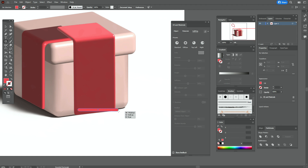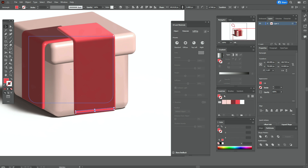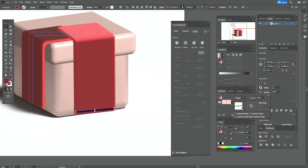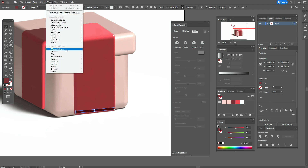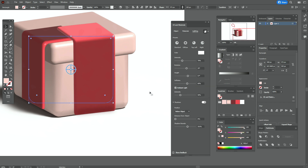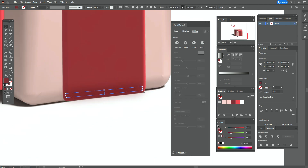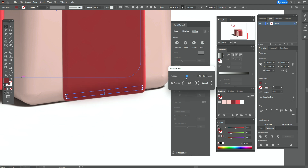Let's take the rounded rectangle tool and create a rectangle like that. Take that color in the fill and set opacity to Multiply. Effect > Blur > Gaussian Blur — let's take this option. You can play a little bit with the shadow and rotate it like that. You can always change the Gaussian blur option.